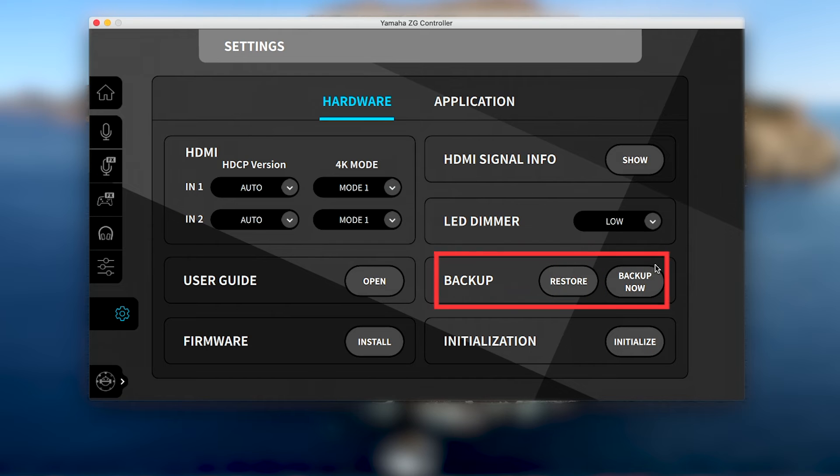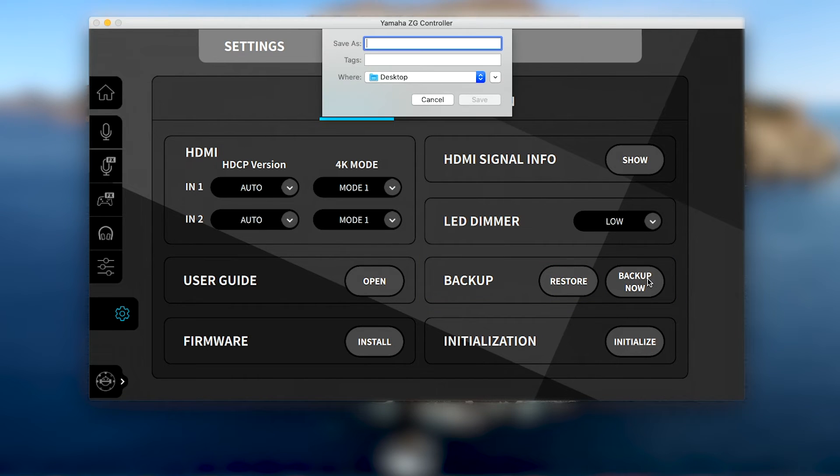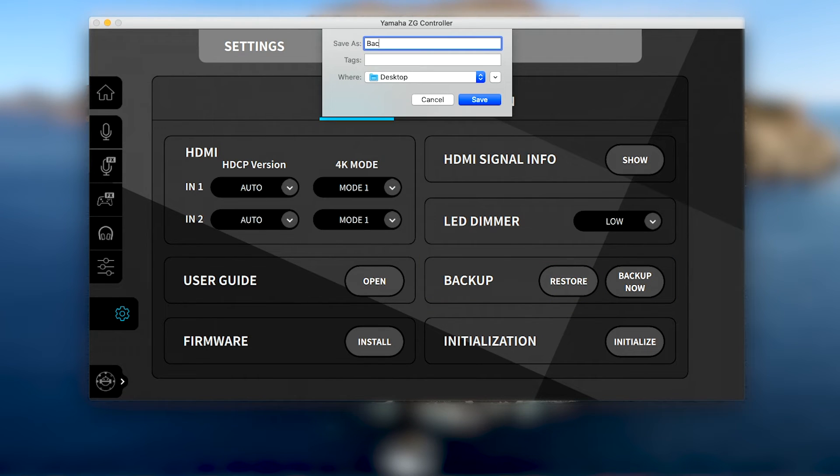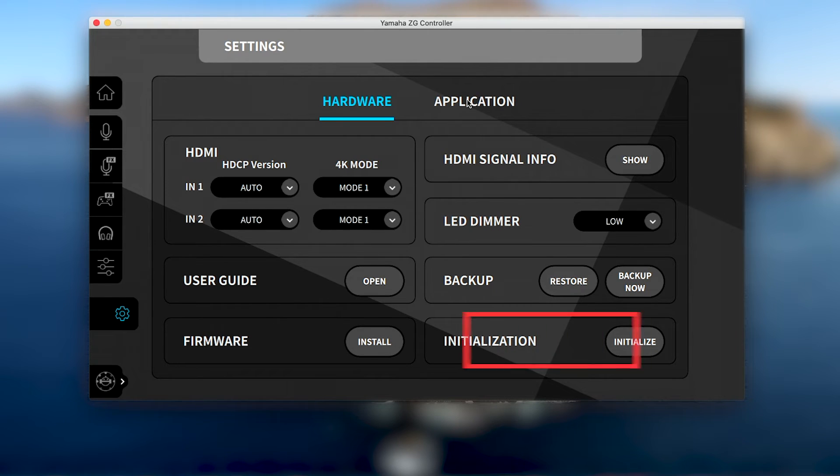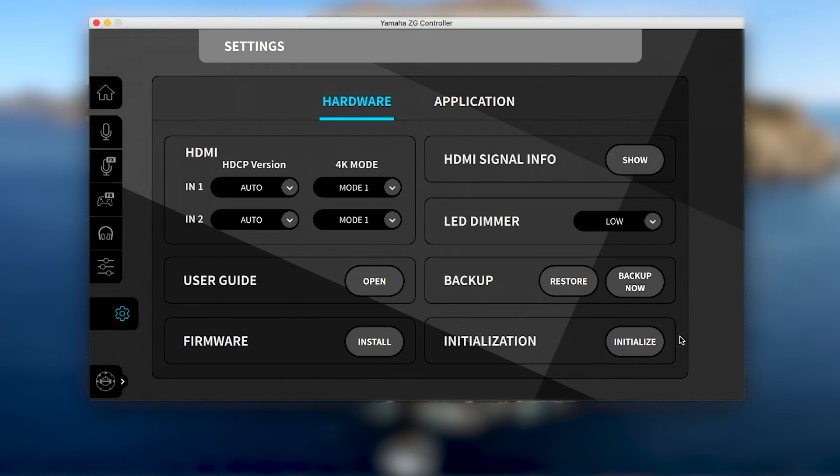A backup .ZG-01 file can also be created so you can easily restore your current or favorite setup at any time, as well as an initialize button to restore the ZG-01 hardware unit to its factory settings.